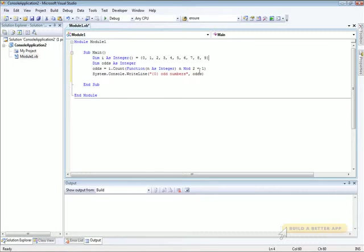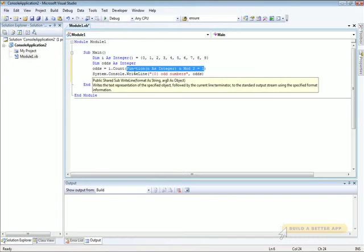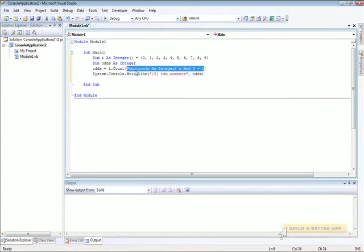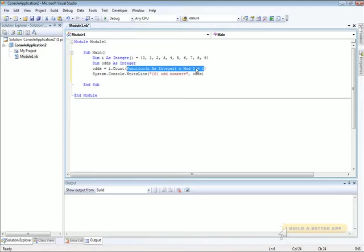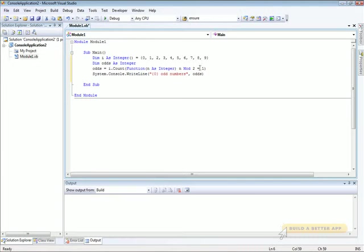In order to do that, we're going to use a Lambda, which is this block right here. As you can see, we use the keyword function, and then the arguments, and then the code that comprises the Anonymous Function. In this case, we want to determine if the number is odd, so we're going to modulus it with 2, and test that for equality with 1.